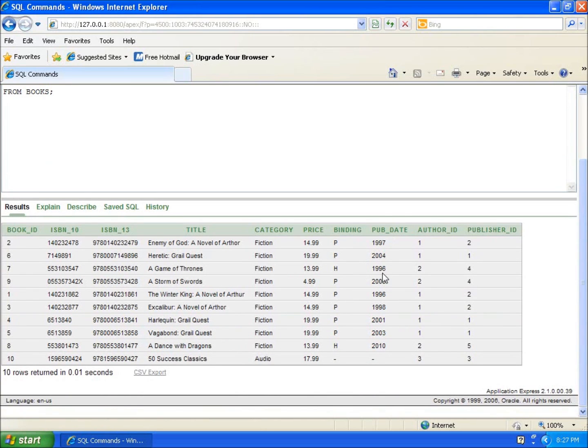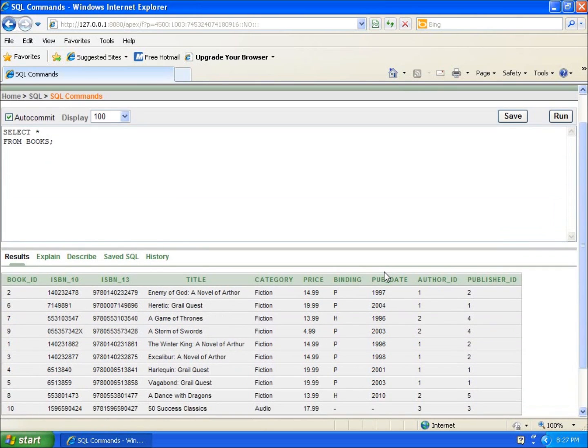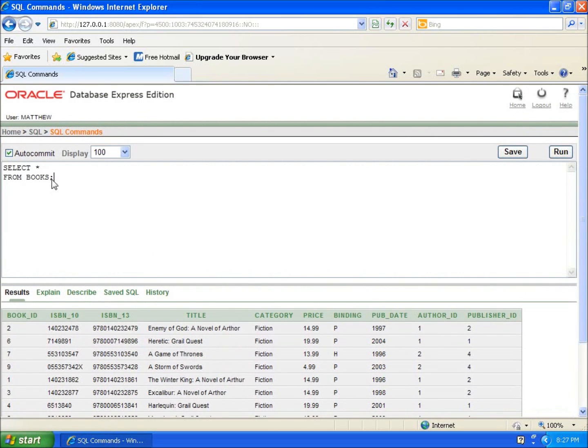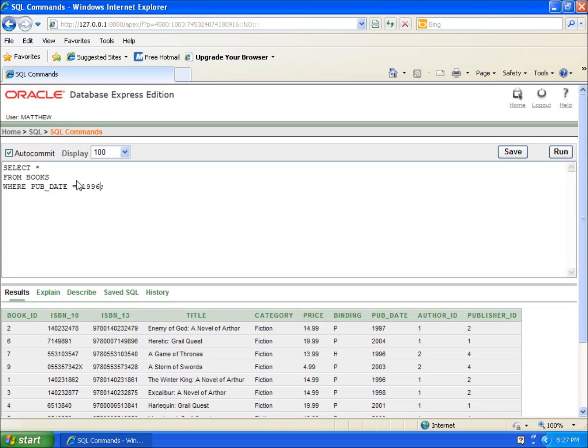I want the dates from 1996, 1998, and 2001. What I would have to do is write it like this: where pub date equals 1996, or pub date equals 1998, or pub date equals 2001.